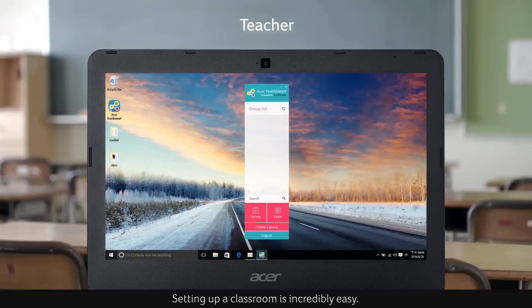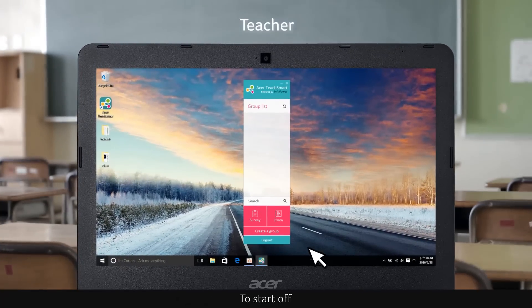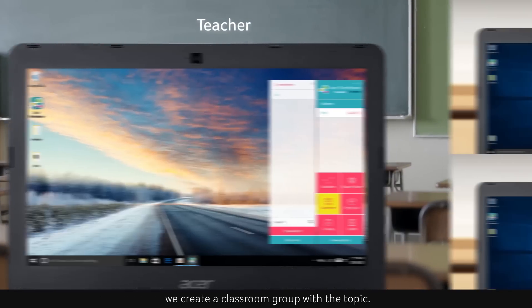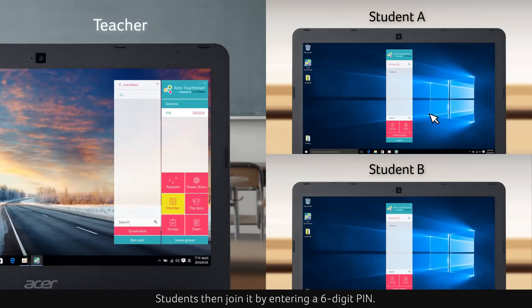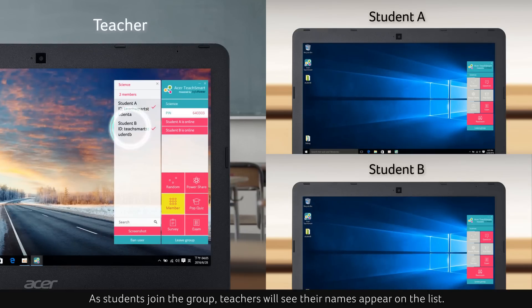Setting up a classroom is incredibly easy. To start off, we create a classroom group with a topic. Students then join it by entering a six-digit PIN. As students join the group, teachers will see their names appear on a list.